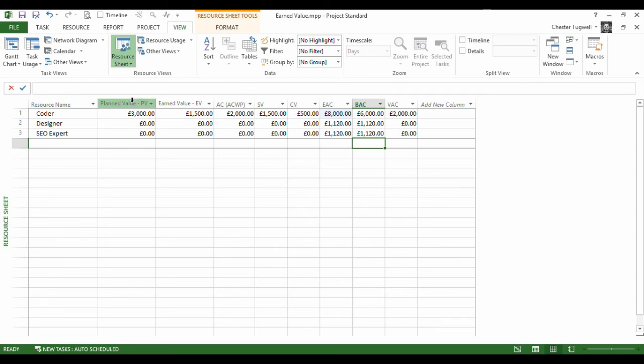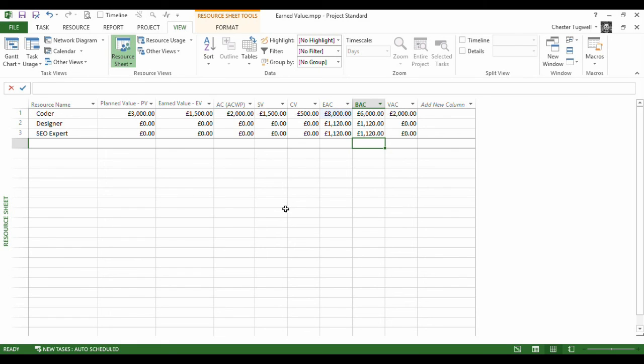So there we are. Some useful figures there in terms of earned values. A very simple scenario, I know, but hopefully that will help you with your earned values table. Thank you very much.